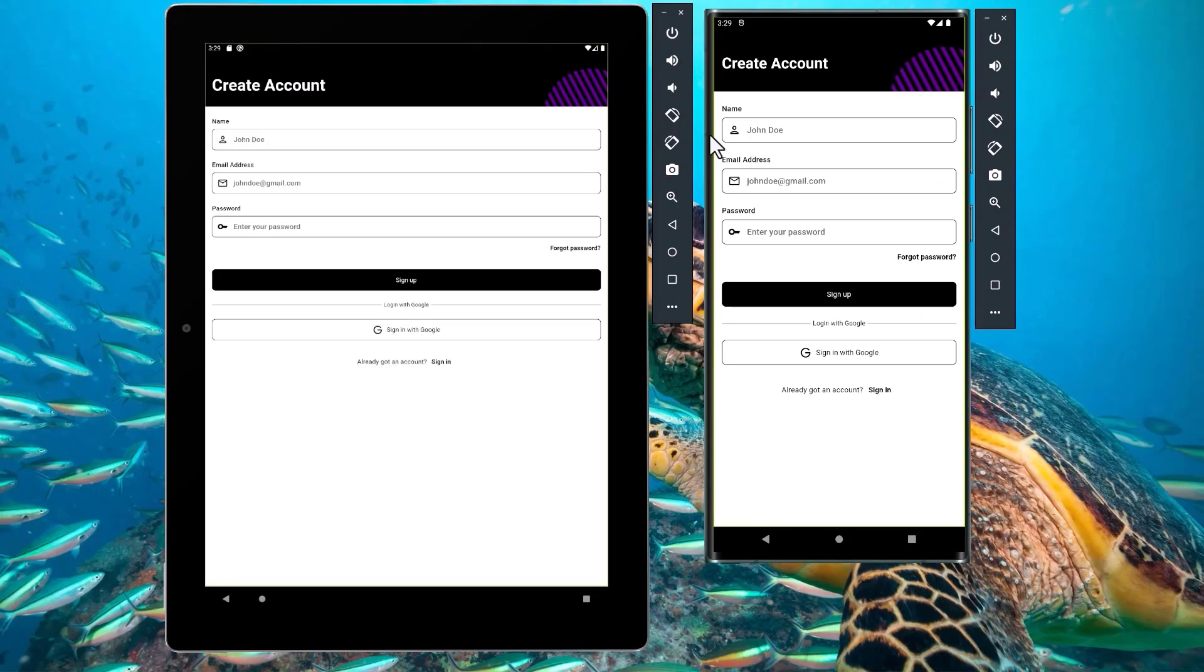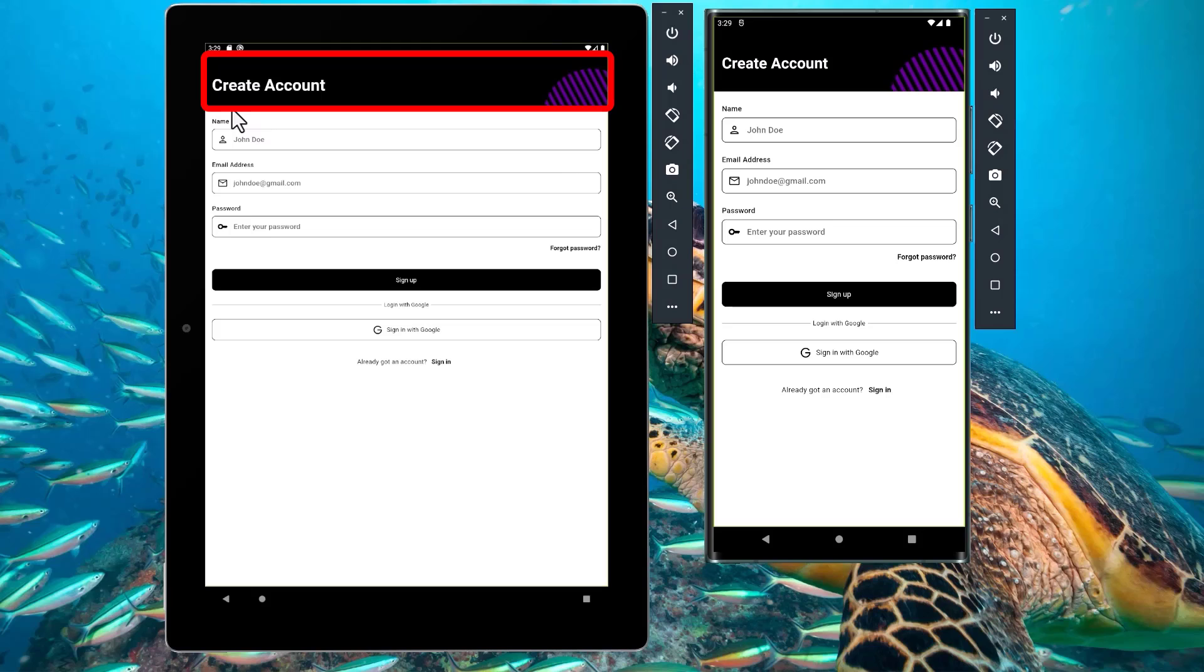Now, after I hot restart, we can see that the title of the app bar on the bigger screen size is now adapted to the bigger screen size.